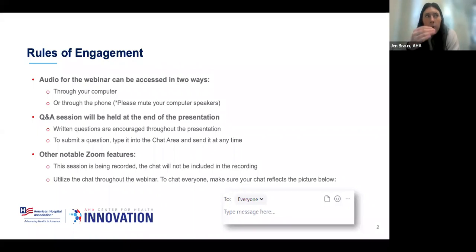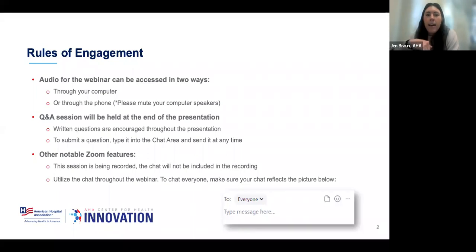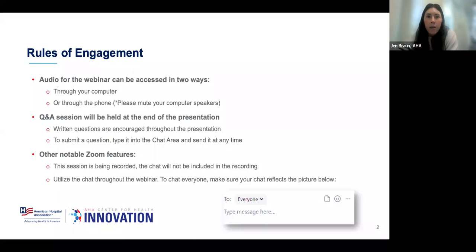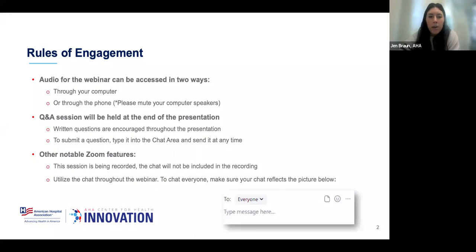My colleague Kara will also be chatting links in via the chat pod. I'll moderate a Q&A session at the end with our speakers. If you have any questions, please chat them in throughout the presentation. If it's technical or logistical, we'll answer it in a moment, but if it's for our speakers, we will save it for the end.